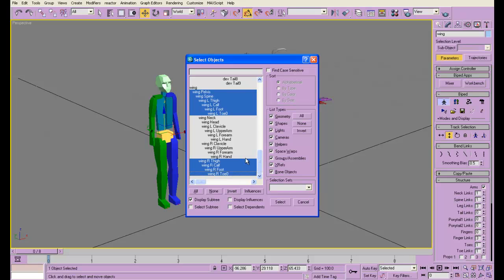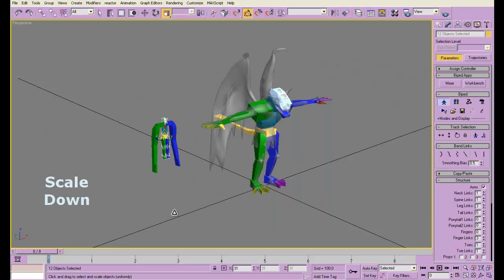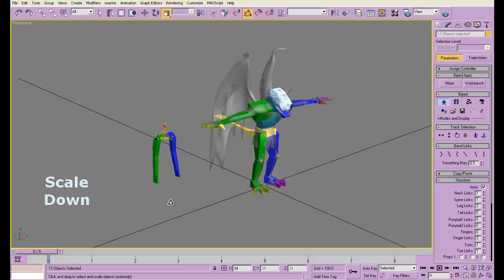Thighs, calves, foot, head, neck. We're going to keep all the arms and all that. I'm going to shrink these things down to practically nothing.